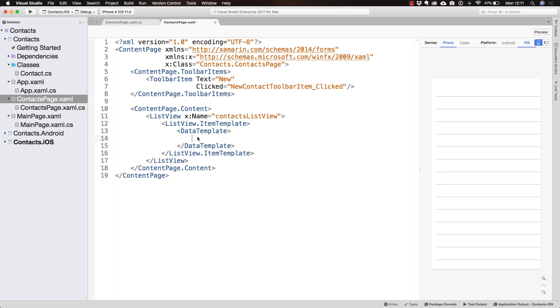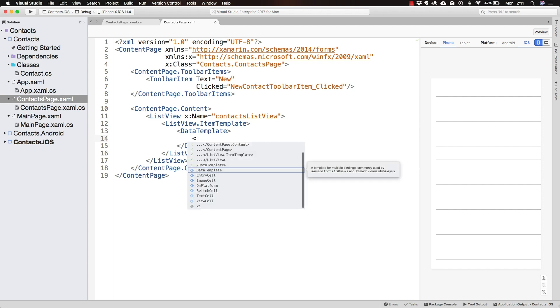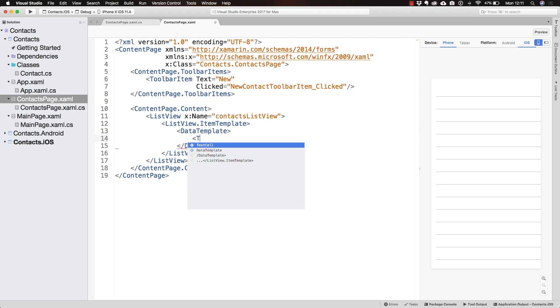Now that we have the DataTemplate, the next thing we have to do is set what type of cell we're going to be displaying. I want to use a TextCell, simply a TextCell.